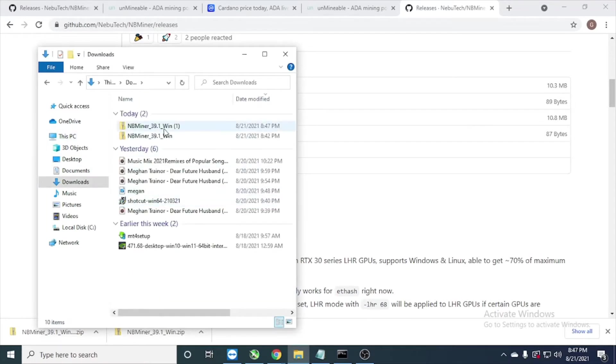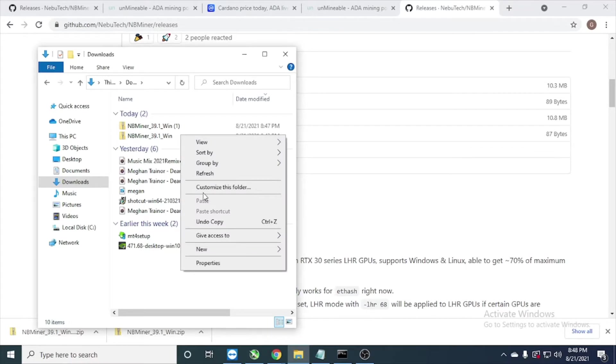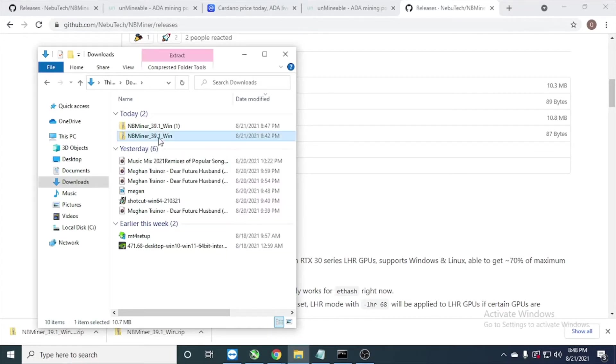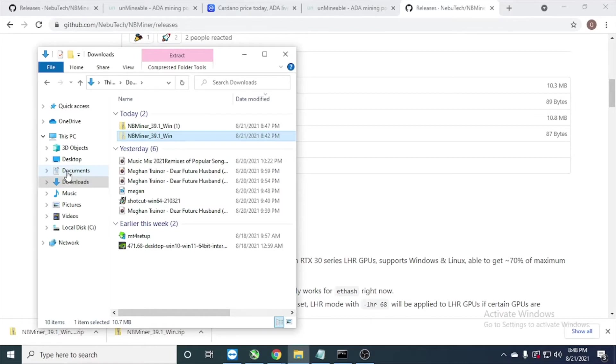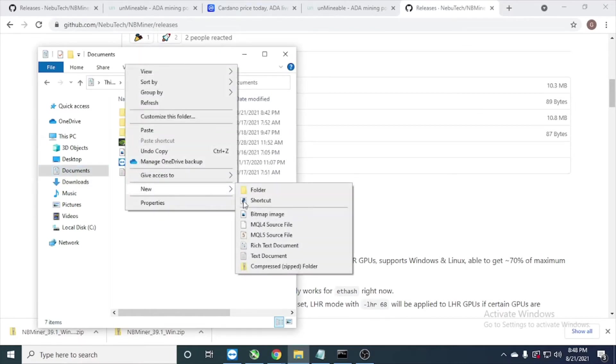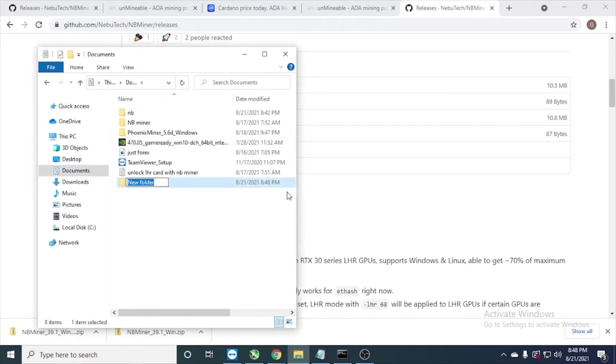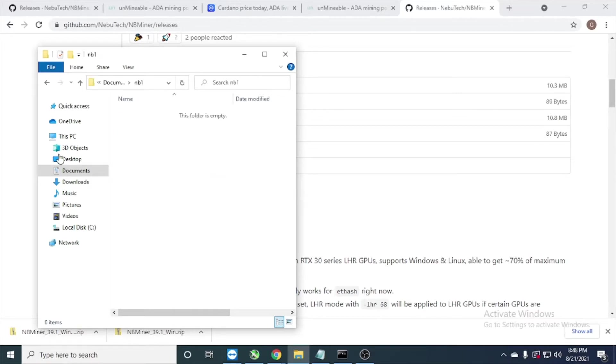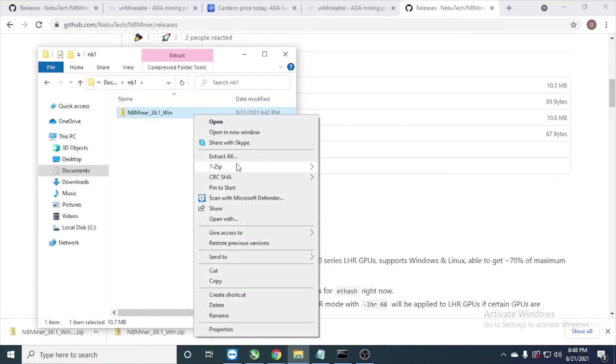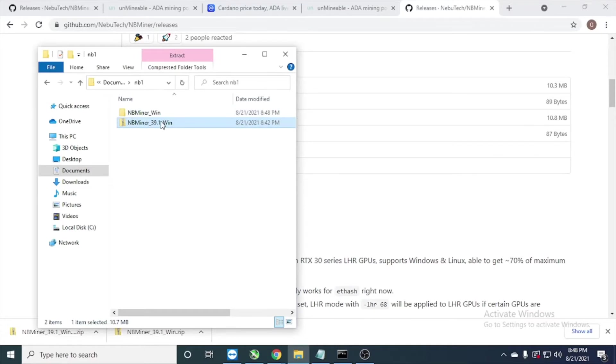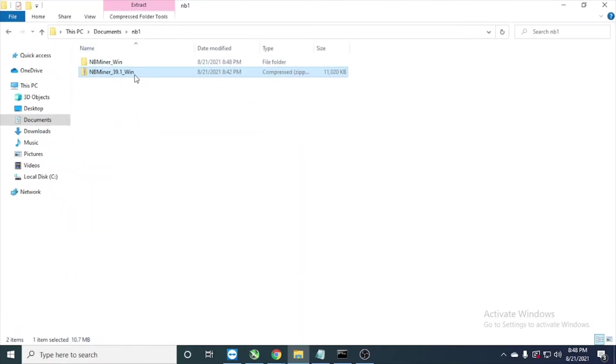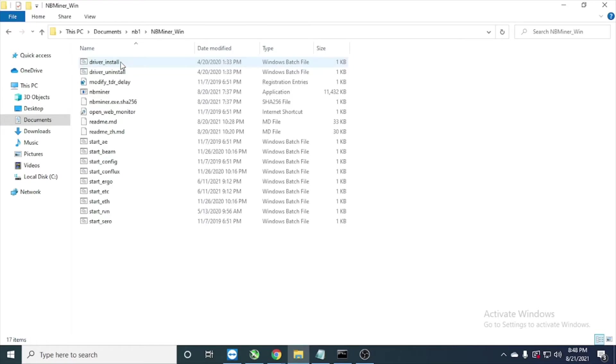After we download, I just move to my Documents folder. I put in the new folder NB1, paste to here. We extract here. As you can see, get the folder NBMiner, just we edit this one.